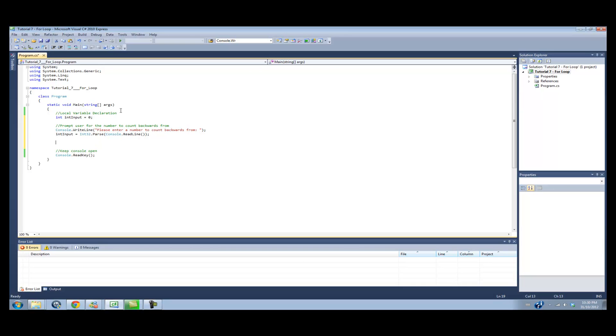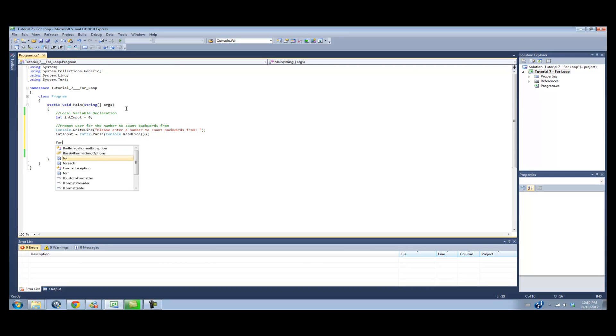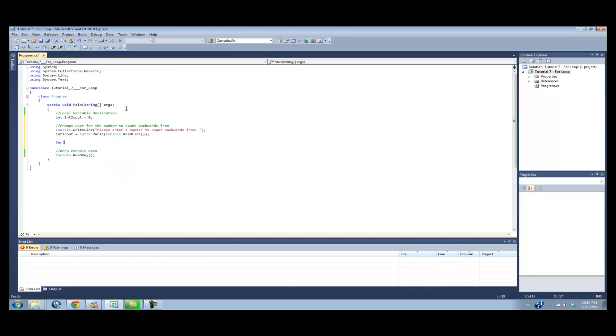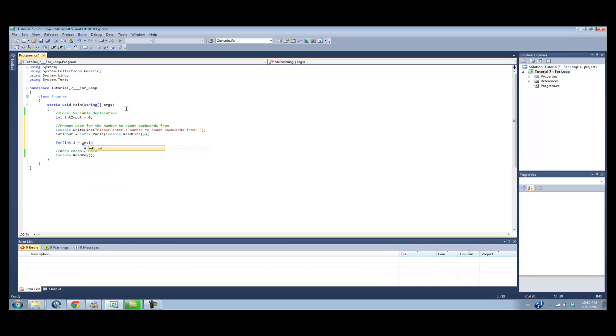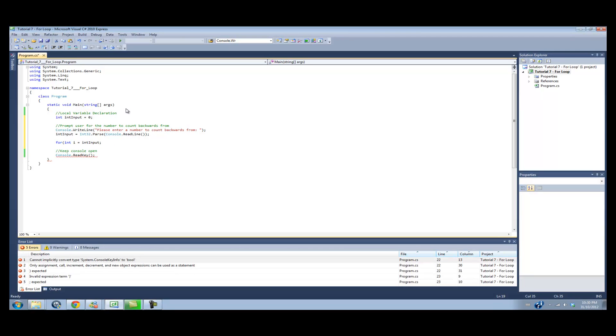Now, what we have to do is we have to structure the loop so it starts at whatever number they enter, and it counts from, say they enter 10, it goes 10, 9, 8, 7, 6, 5, 4, 3, 2, 1, 0. So the way we're going to do this is for int i equals int input. So right away we're assigning an integer with the name i with the value of whatever they entered. So if I enter in 10, i will be equal to 10.